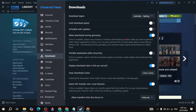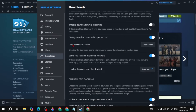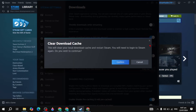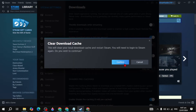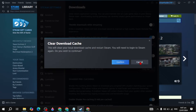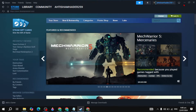You can also clear the download cache. Scroll down and you will see the 'Clear Download Cache' option. Click on it, then click 'Confirm.' Your download cache and any corrupted data will be cleared. After that, check if your problem is fixed.